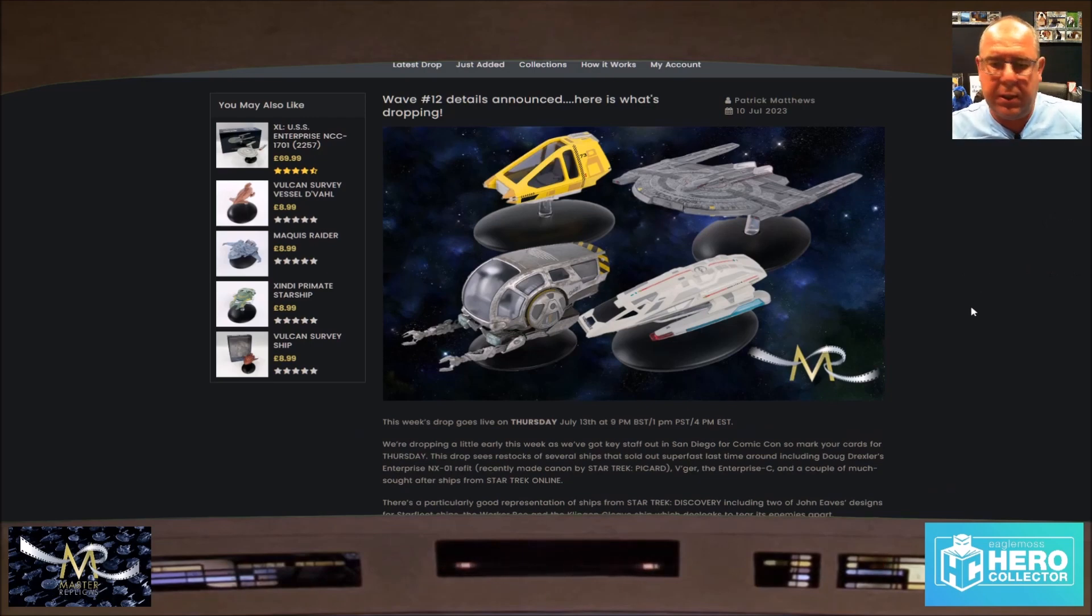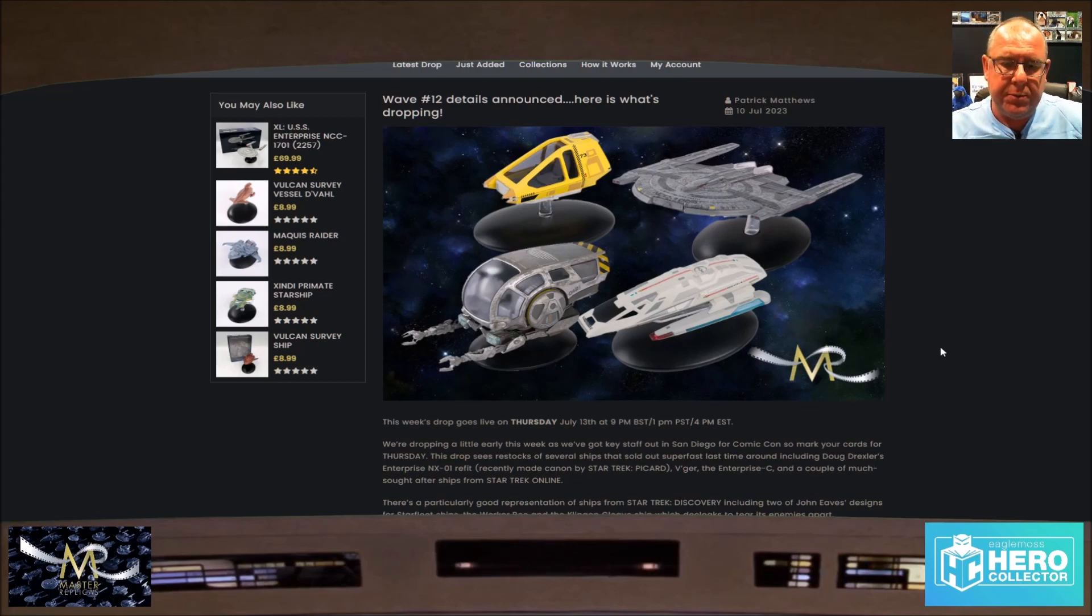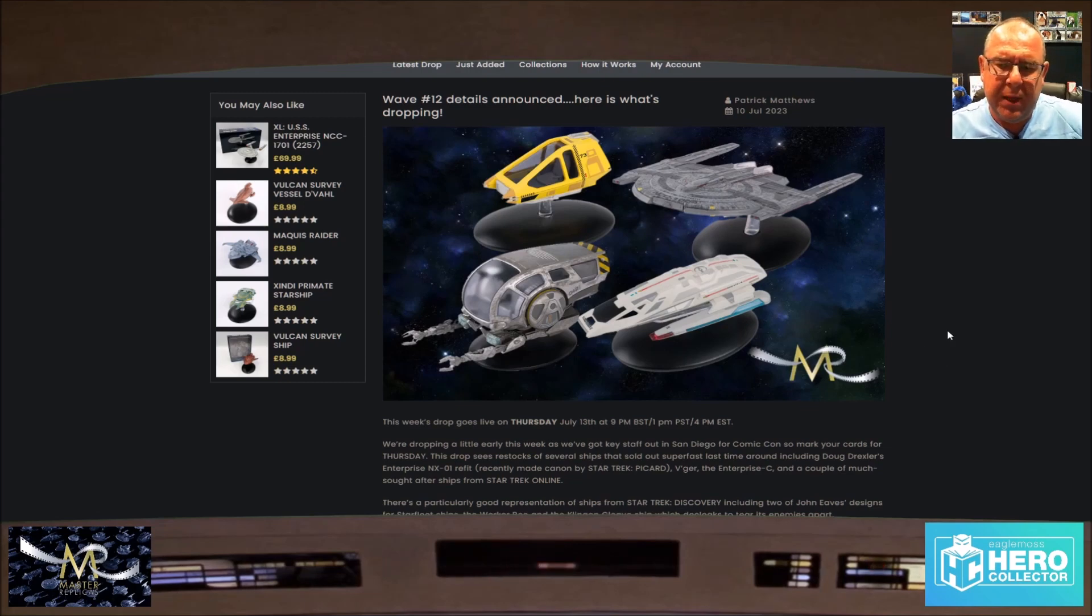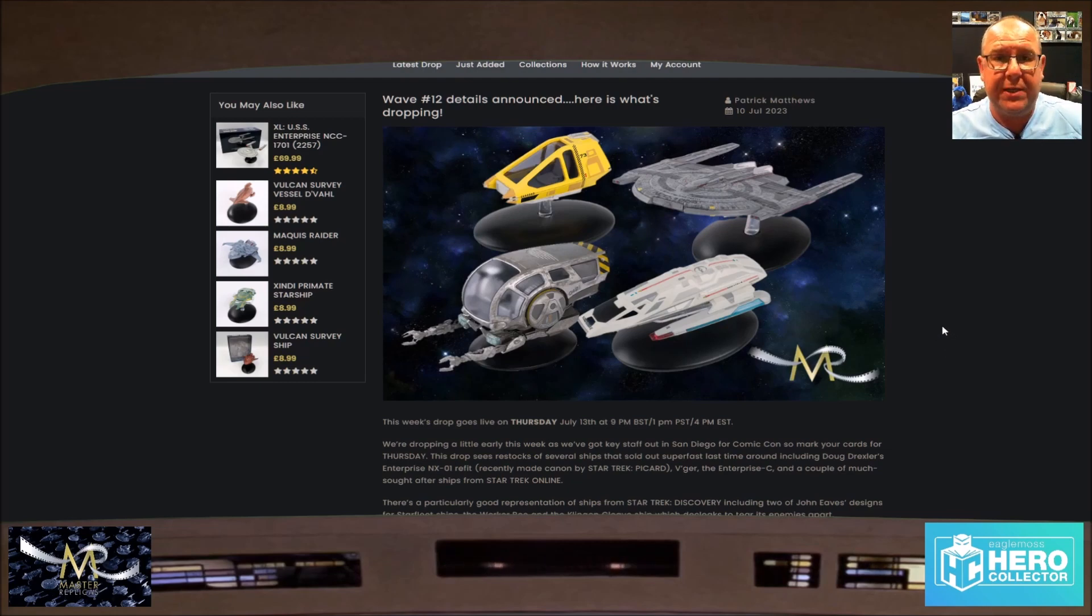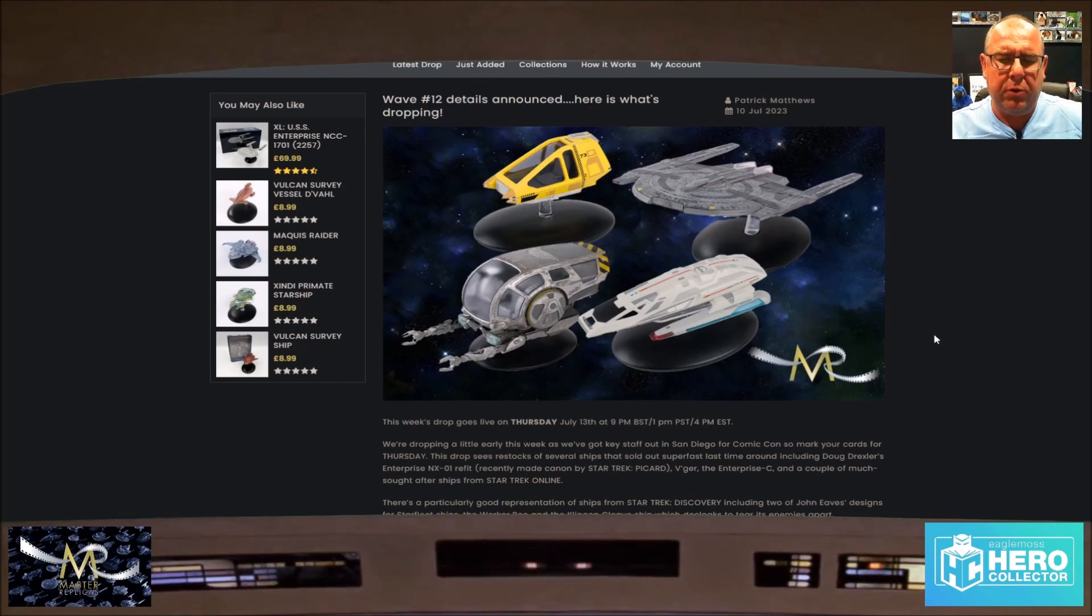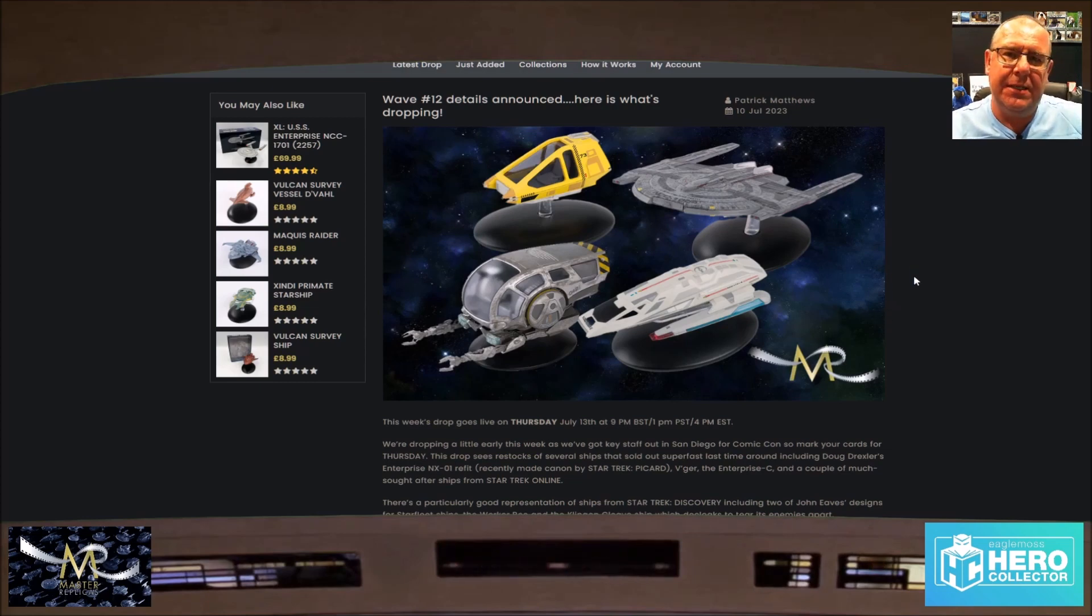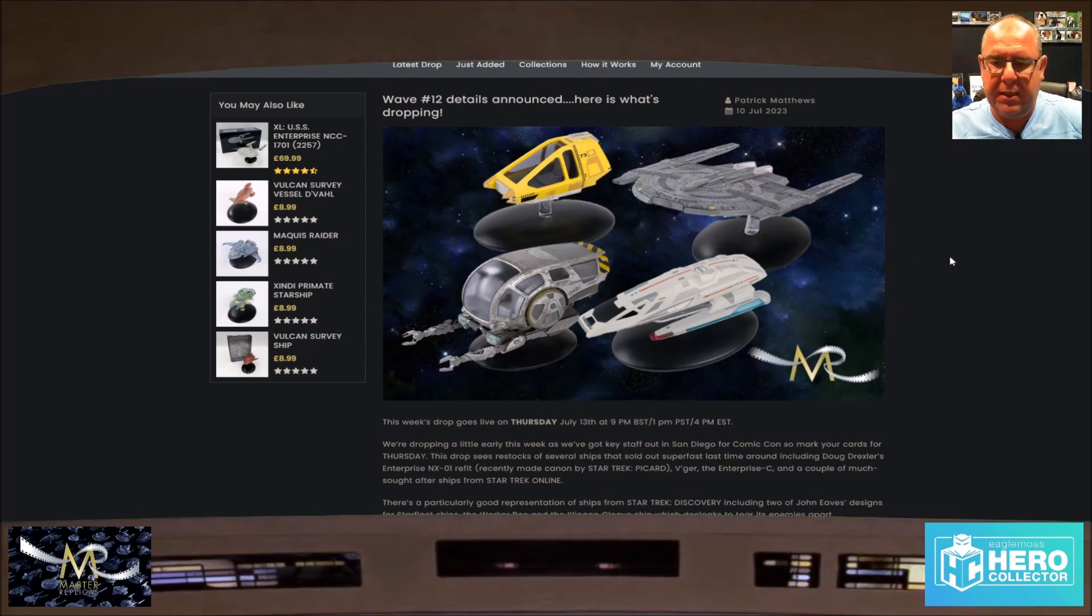The drop sees restocks of several ships that sold out super fast last time, including the Doug Draxler's and an NX-01 refit recently made canon by Picard. You can see it in the space museum scene, not as clear as it should have been, but it's nice enough.